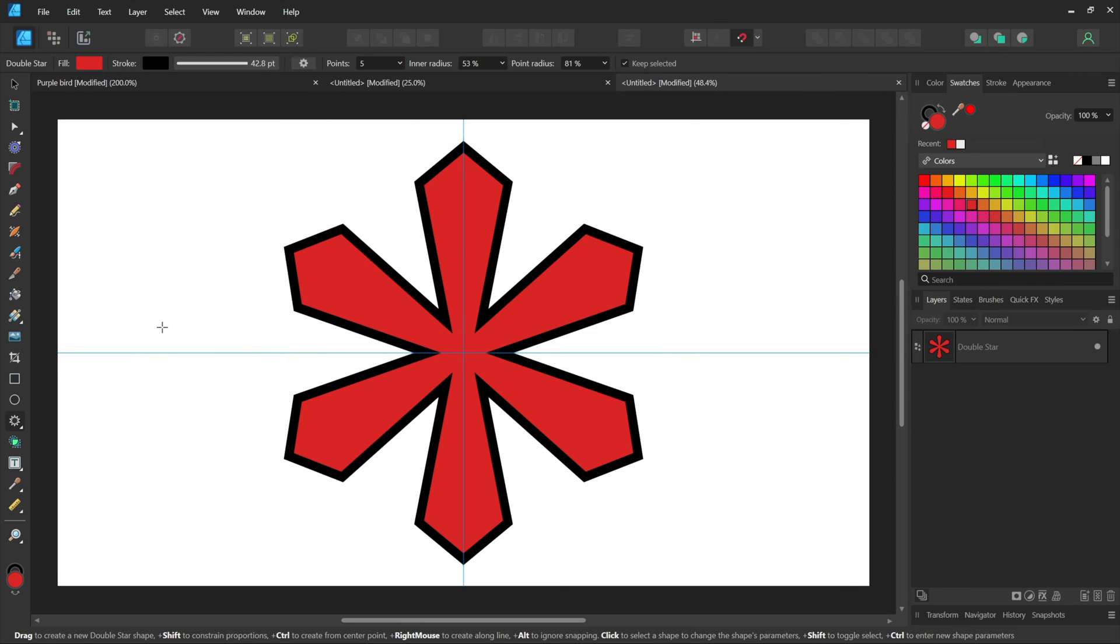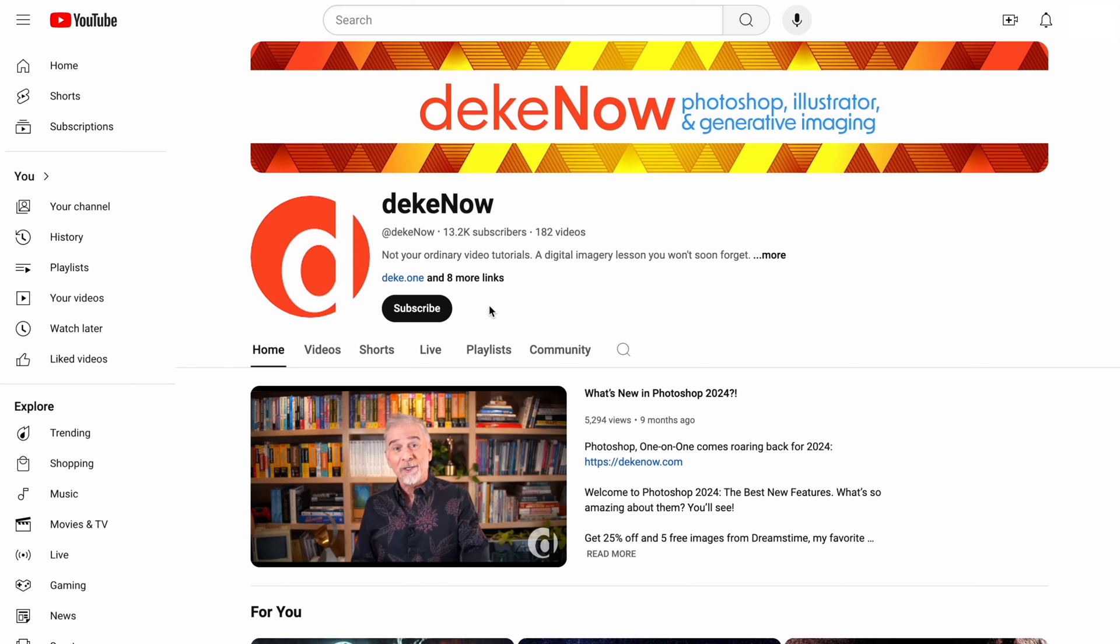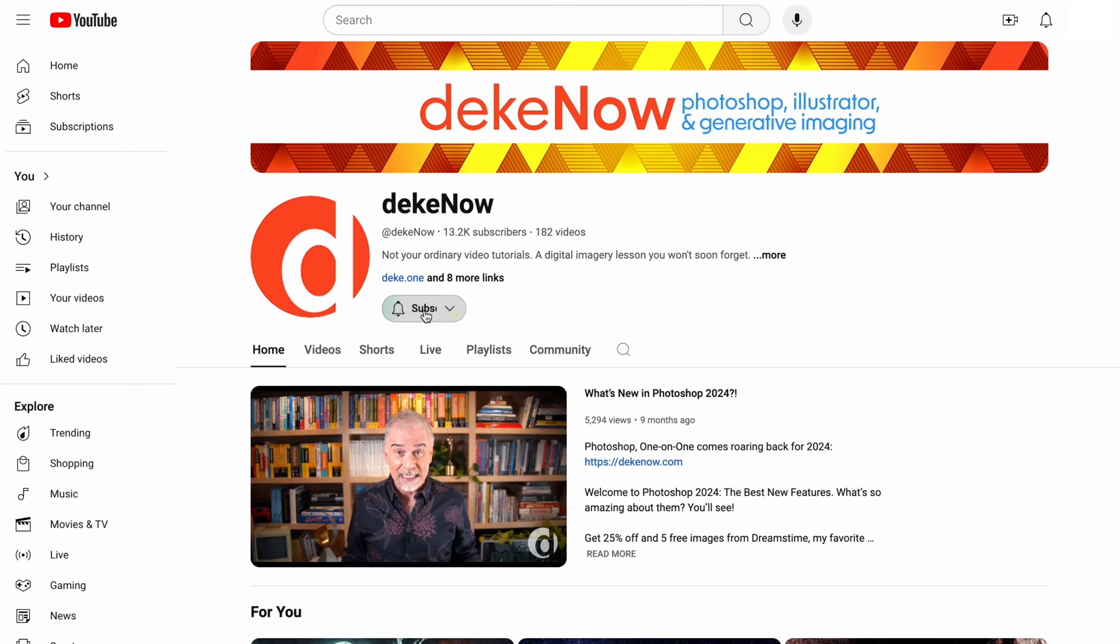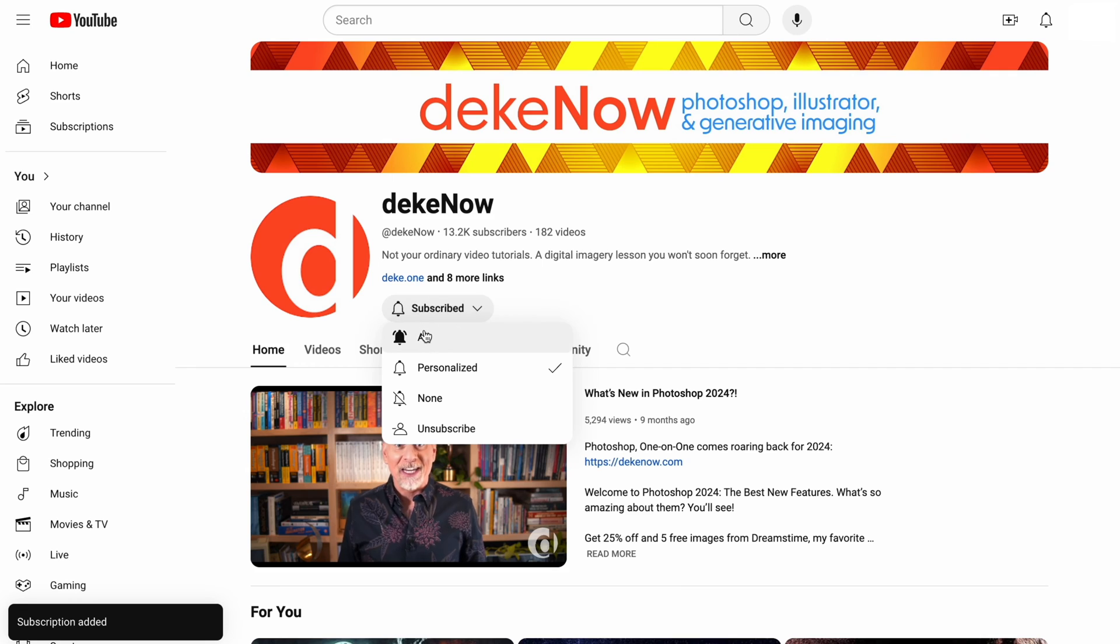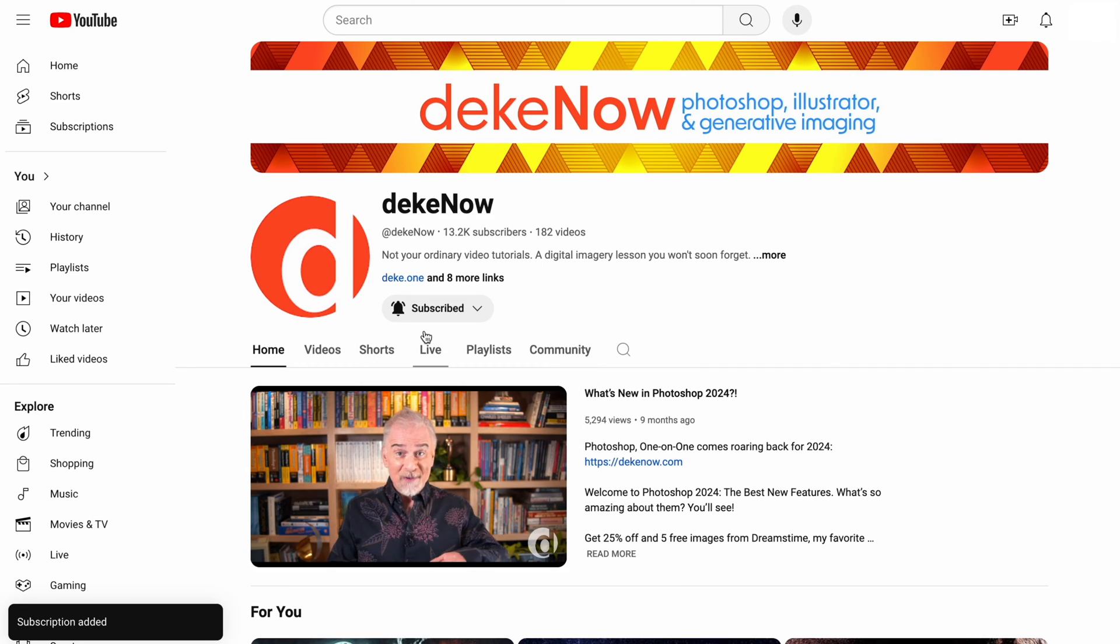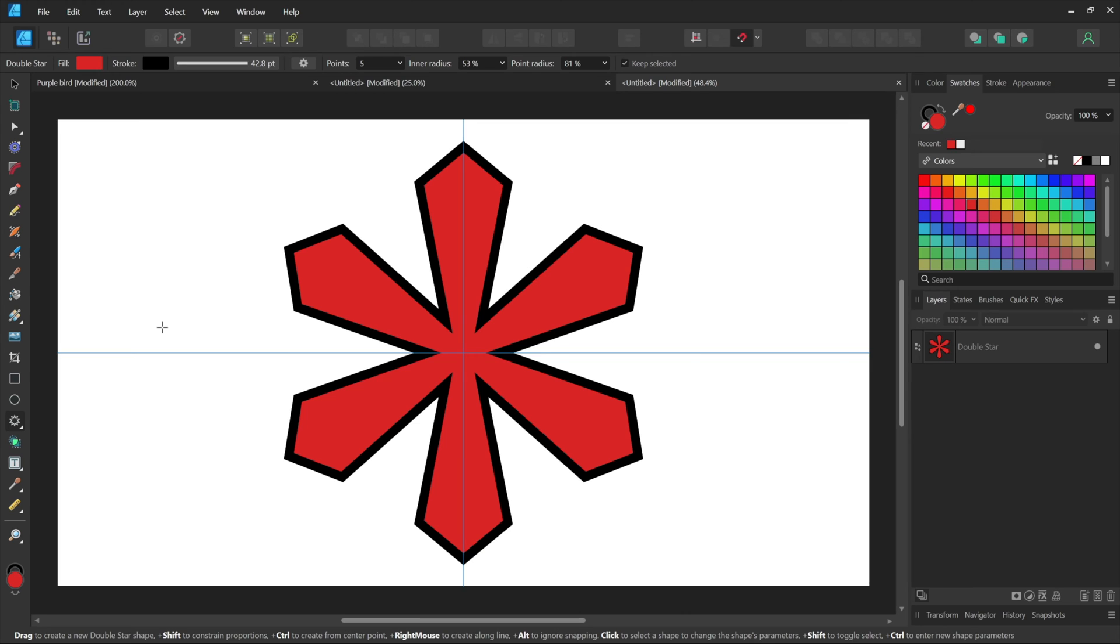In fact, I think it's so awesome it deserves a subscribe, especially right before I show you something that isn't that awesome. Not necessarily.